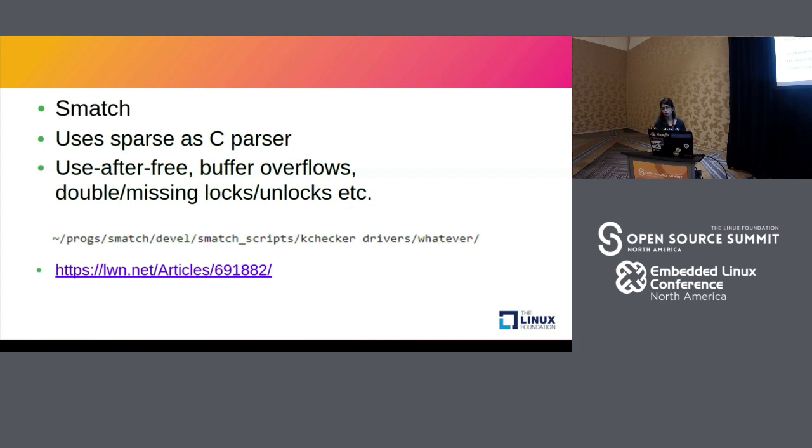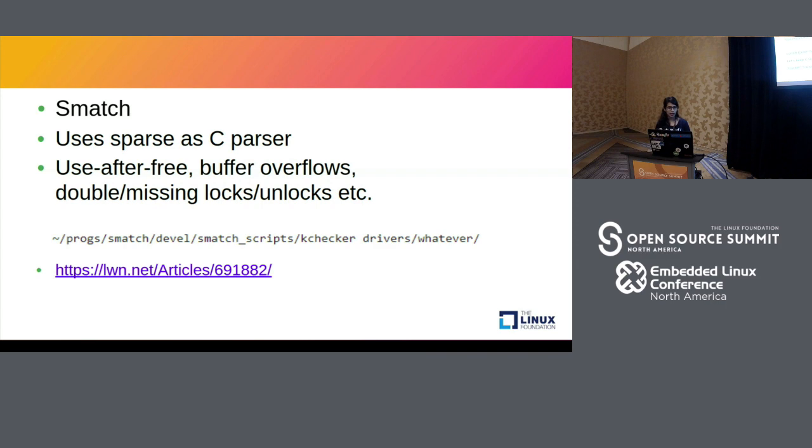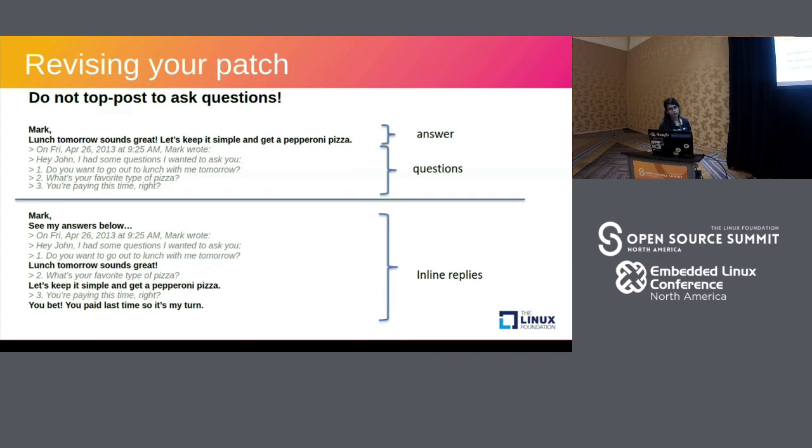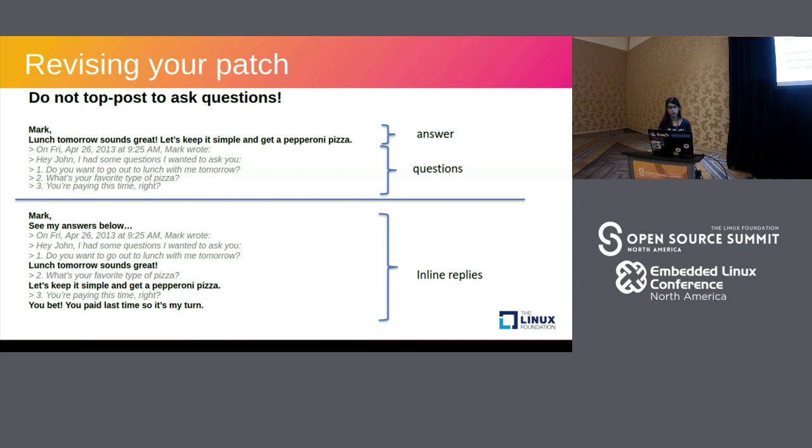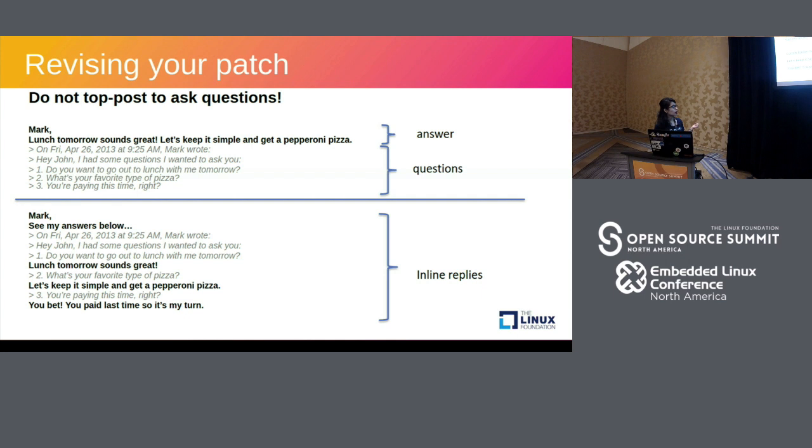So Mark asks three questions to John in the first example. He says, do you want to go out to lunch tomorrow? What's your favourite pizza? And you are paying this time right? And to that, he replies, the line in the bold, lunch tomorrow sounds great. Let's keep it simple and get a pepperoni pizza. But if you notice, he forgot or did not answer the third question. So that's basically the problem with this kind of approach. The second example is how it should be. So as you can see, John has replied to each question after the answer. So that kind of saves the reviewer's time and also keeps the conversations more organized and easy to follow.